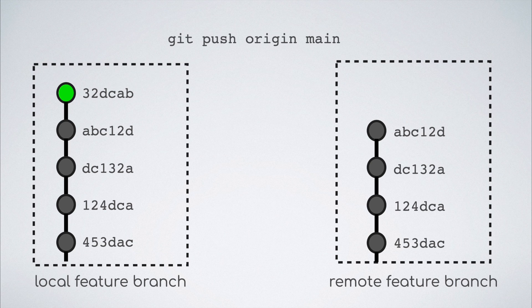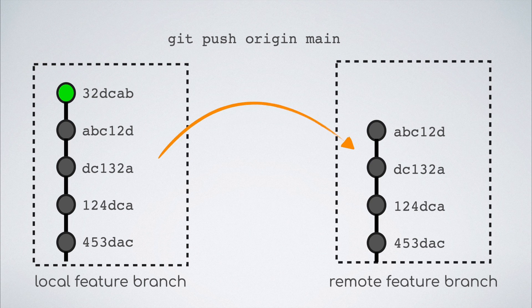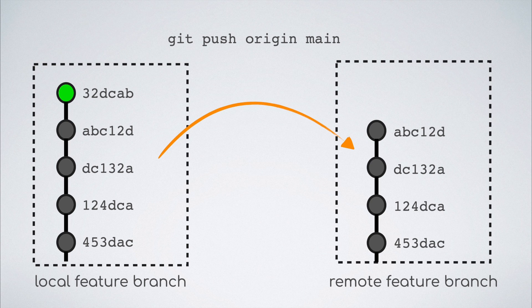When we run the first push command, git verifies that the history of commits in the local is the same as that of the remote and lets us to make the push.